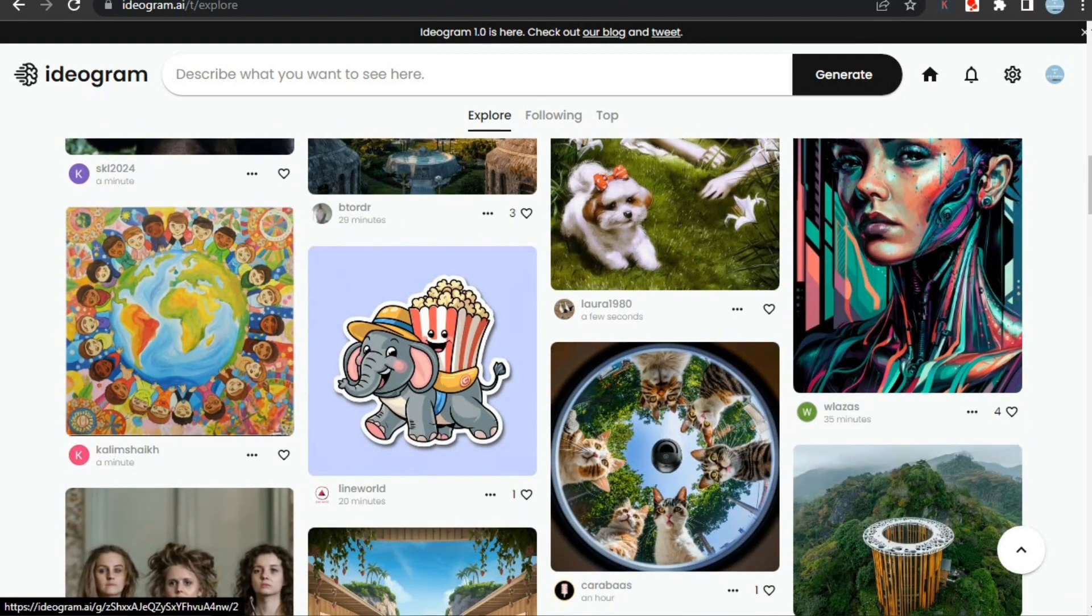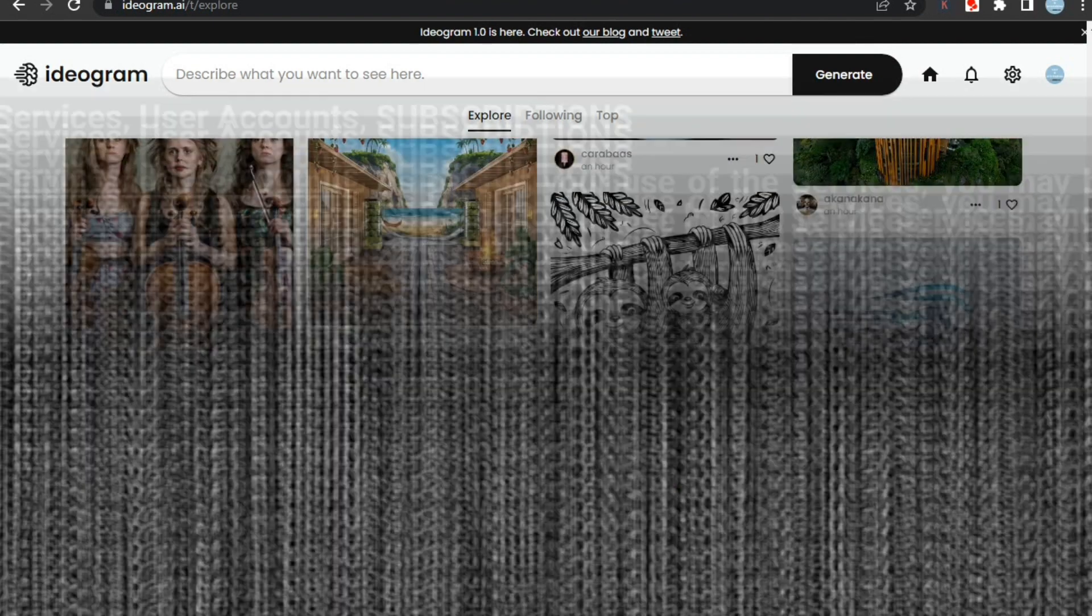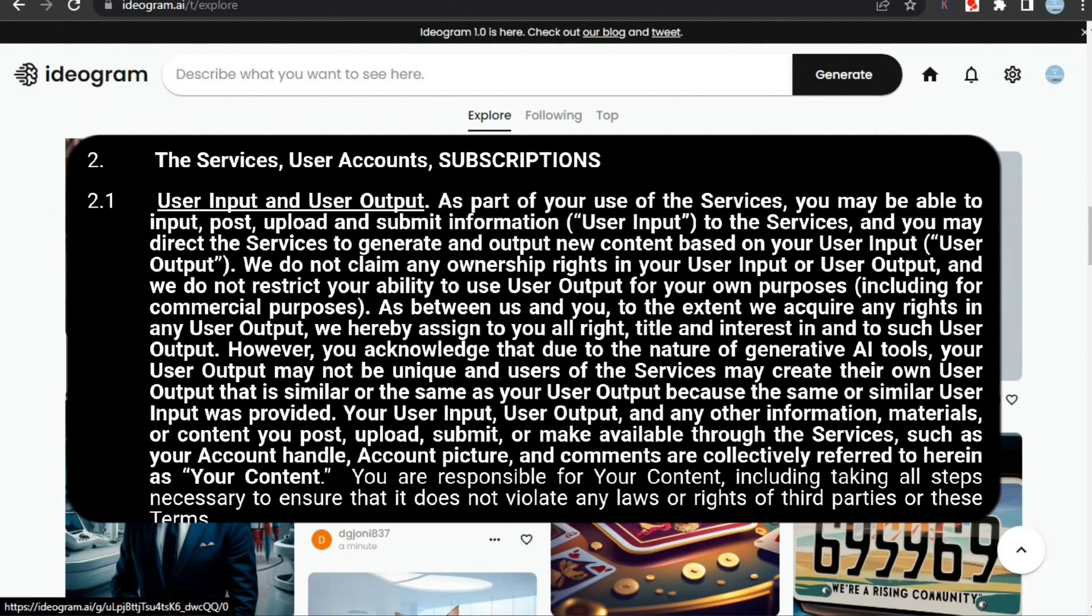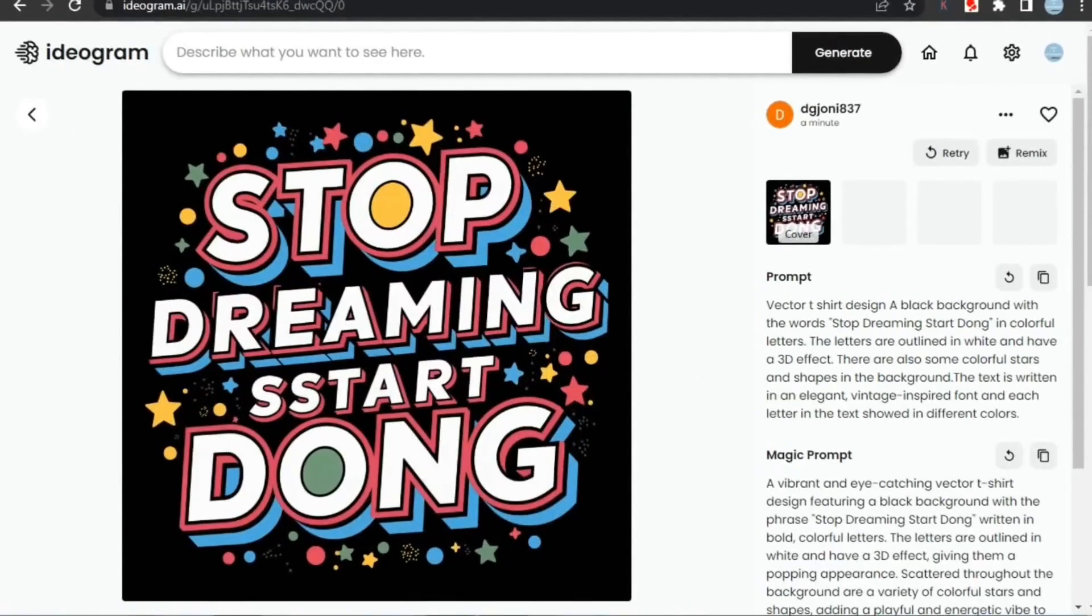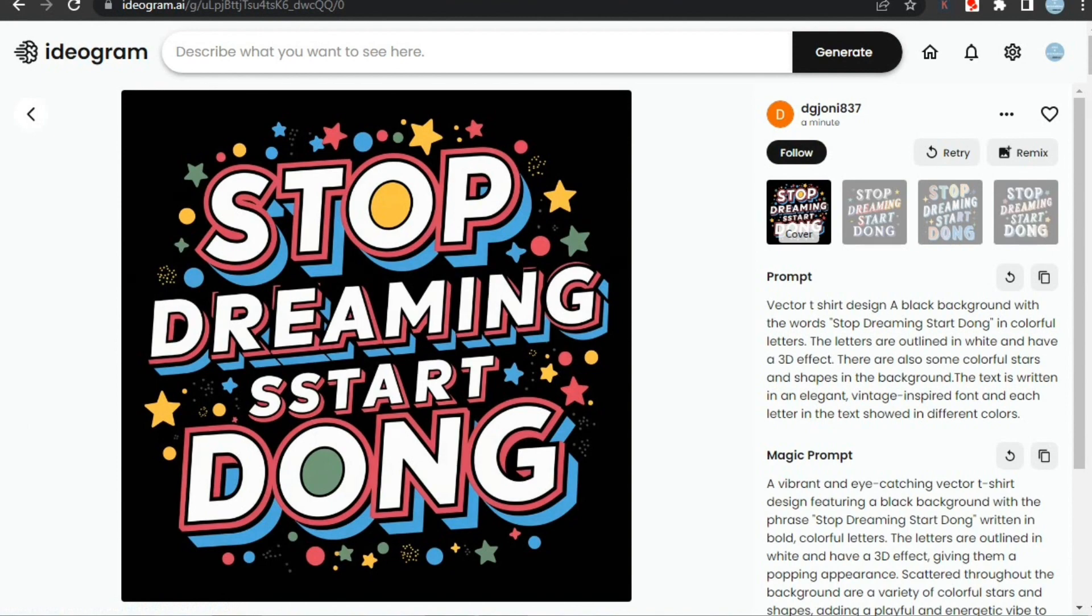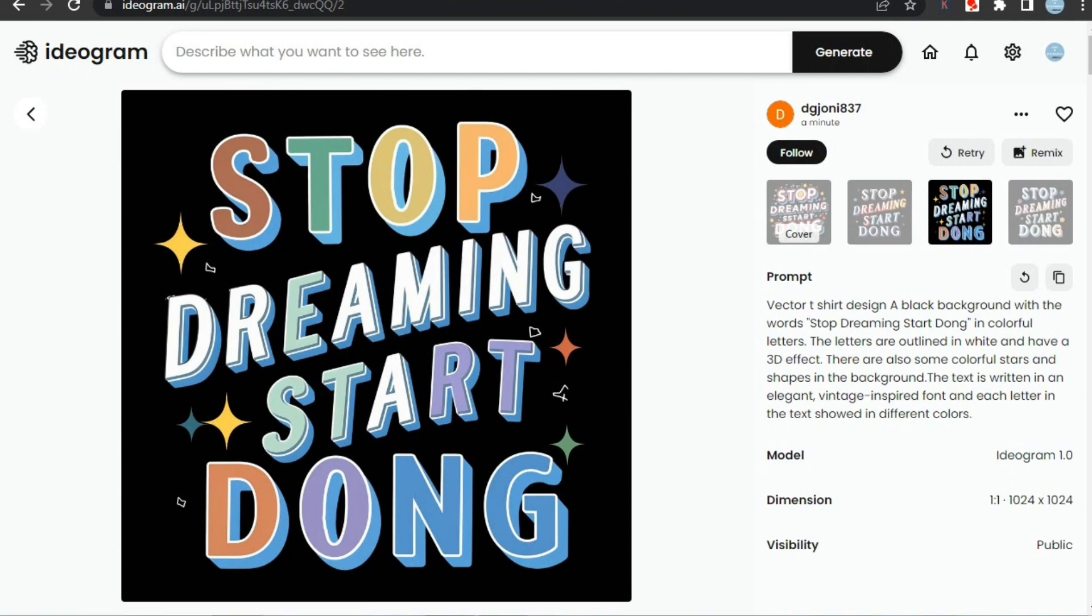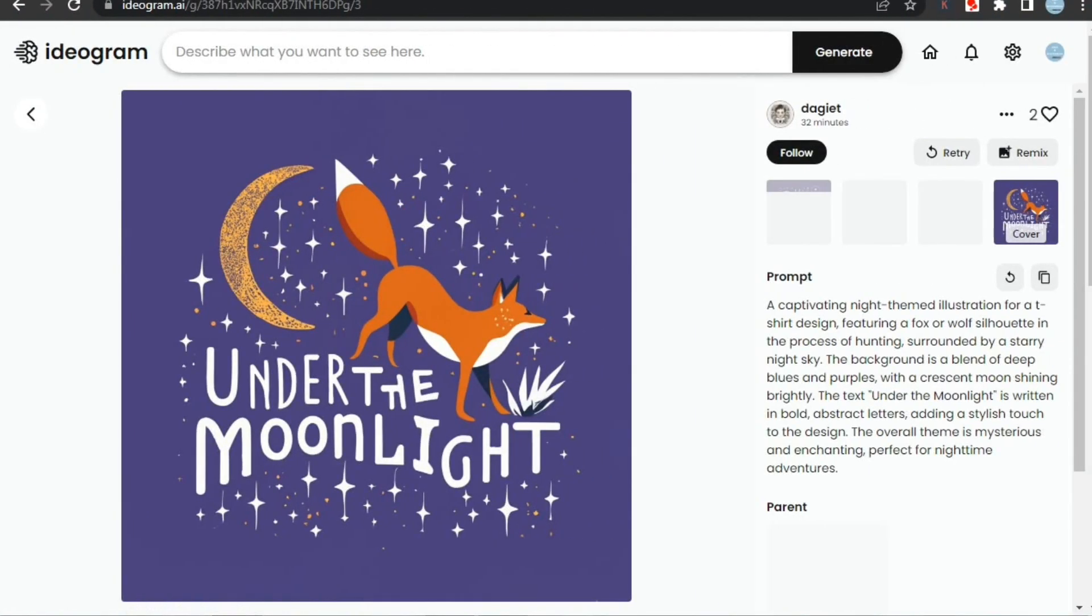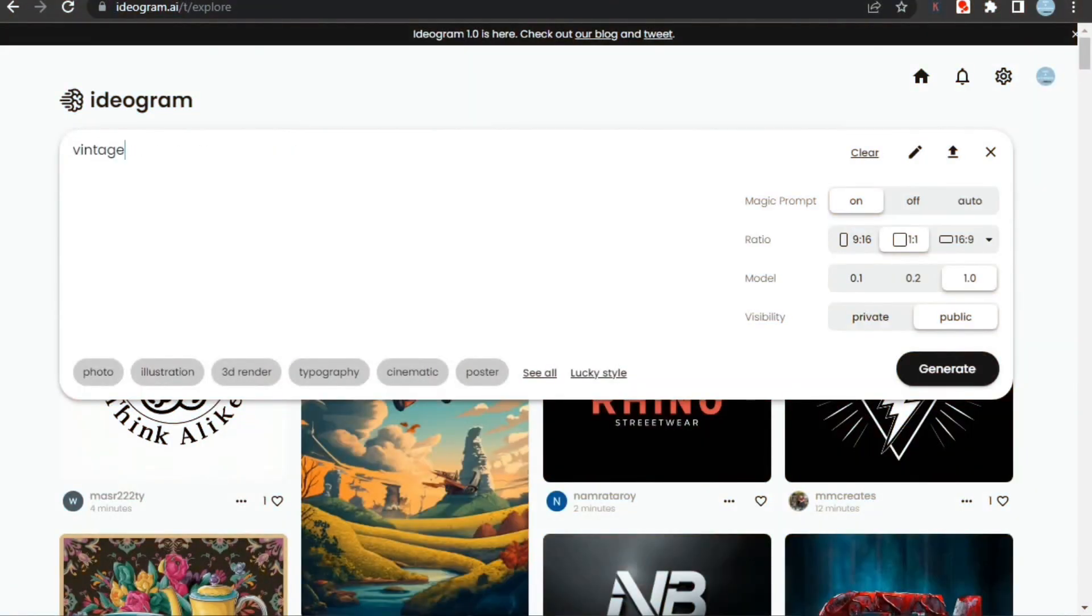Ideogram is a great alternative as you can use it to generate AI images for absolutely free. You don't need to buy any credits and you can use its images for commercial use also. You can pause the video to read its terms and conditions, or visit Philip Inder's YouTube channel—he talked about this in detail. Unlike other AI generators, it's pretty great with text because in the latest update they've worked a lot on text generation.